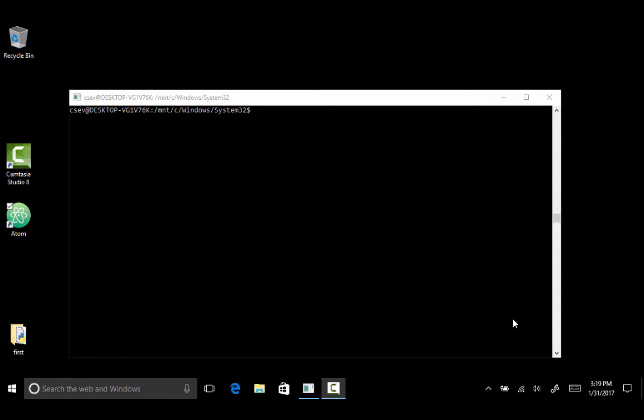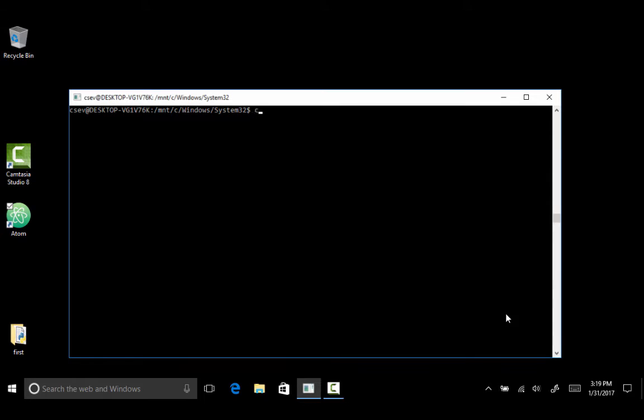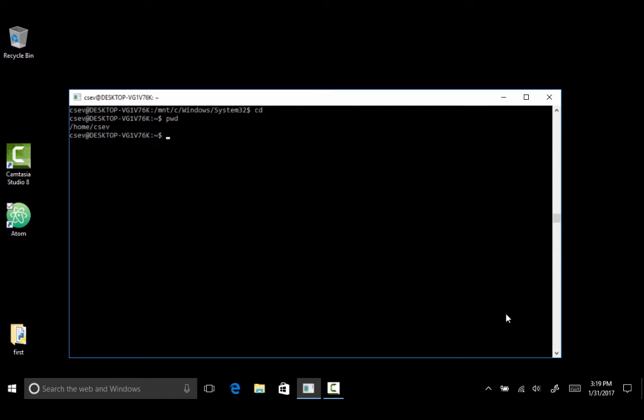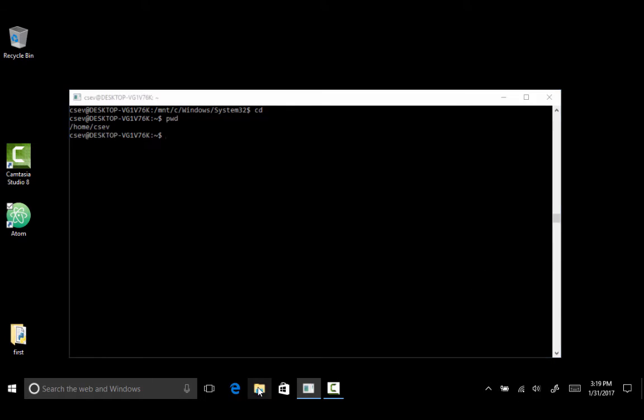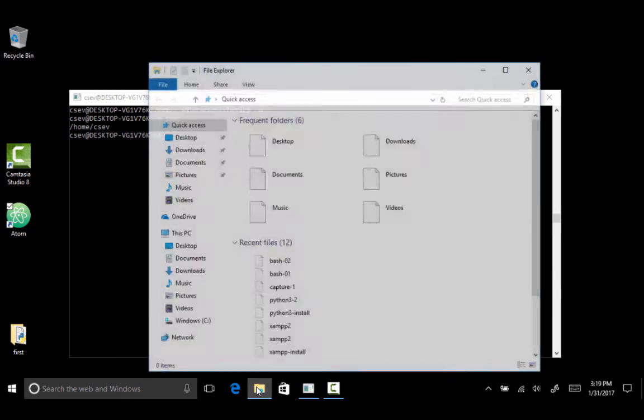And what we need to do is we need to find our home directory in this new system. So I'm going to just type the cd command here. And cd in Linux goes to your home directory. And pwd shows your current home directory. And so within the Linux world, or the bash shell, I am in home slash csev. Now it would be helpful for us to find this in our Windows world. It is kind of tricky.